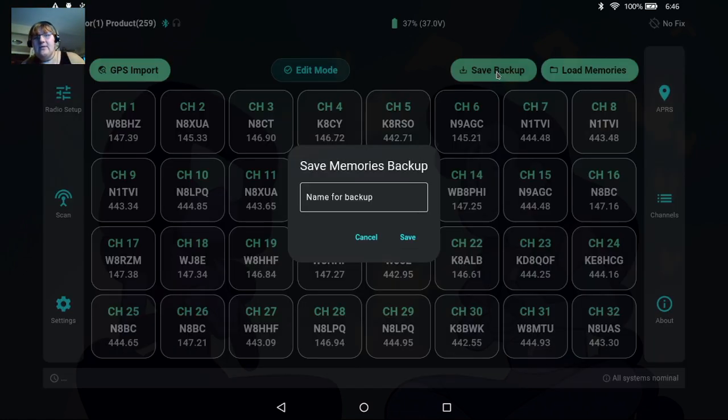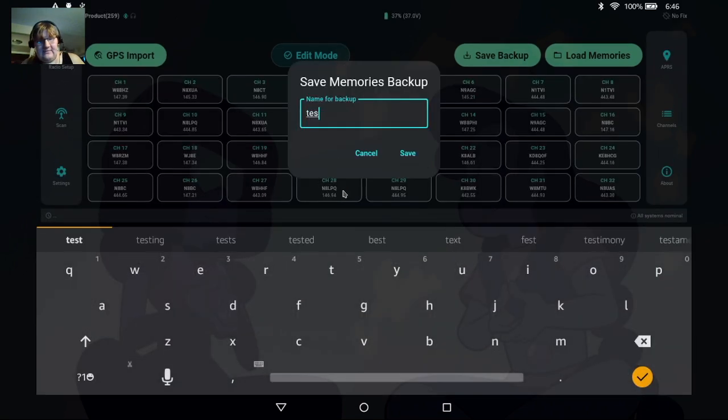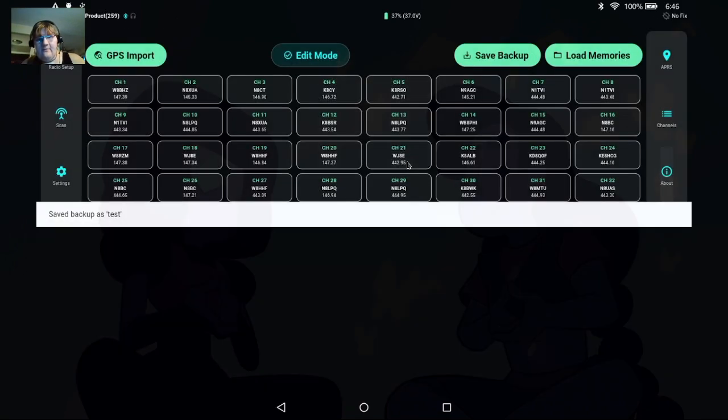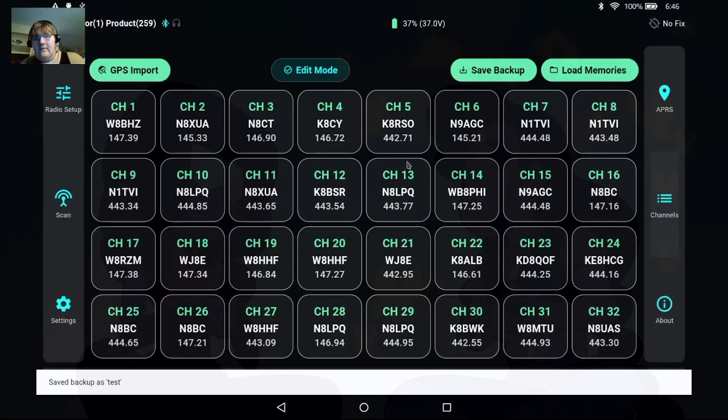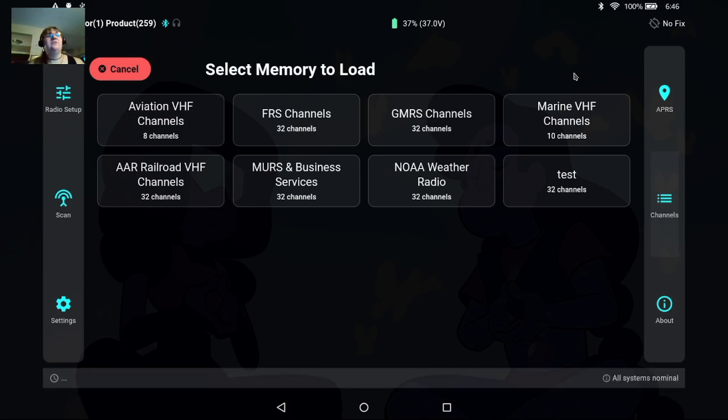Obviously we can save a backup, we can give it a name so we'll call this test save, and then when we go back to load up memories now we have our test channels we can go ahead and load those back into the radio.